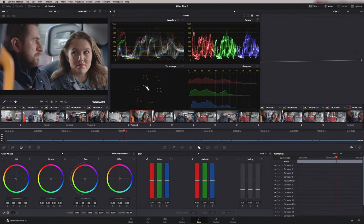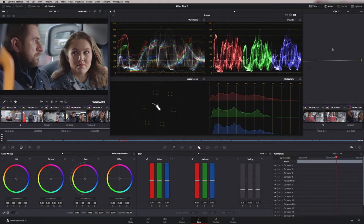Then we have a Quality button — this decides what quality the scopes are running at. You can have low, medium, or high, again totally depending upon your graphics card capability. If I put it onto Auto it will work at the best quality it possibly can.